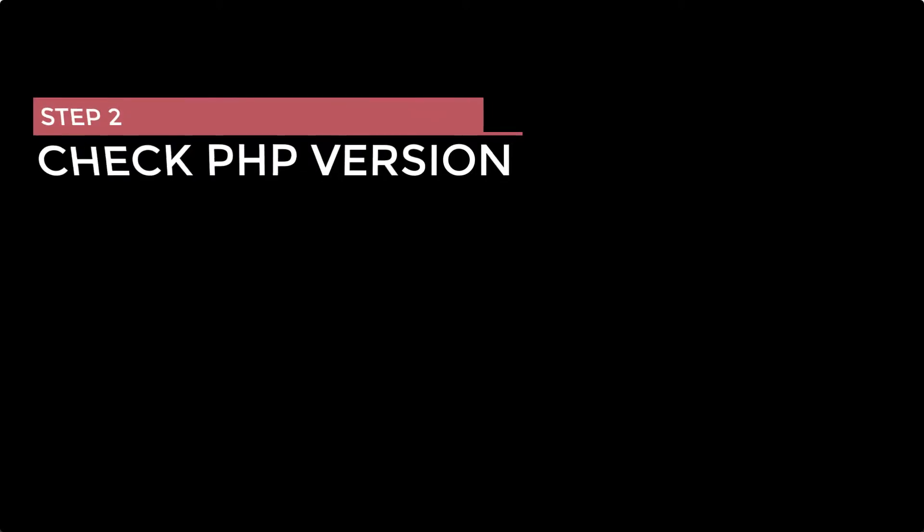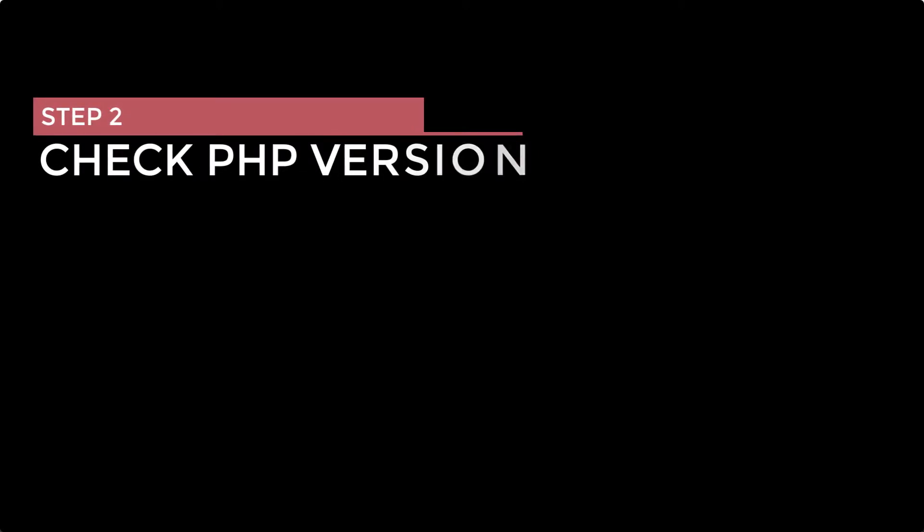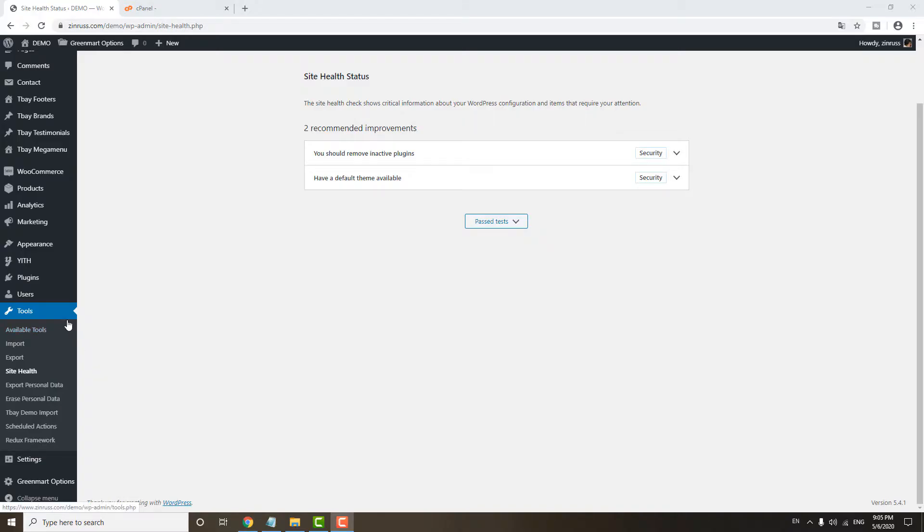Step two, check PHP version. All you need to do is just go to tools and then site health.